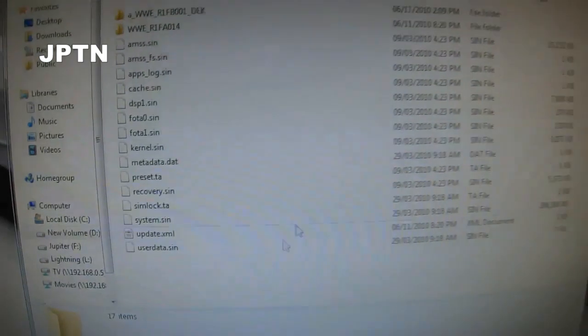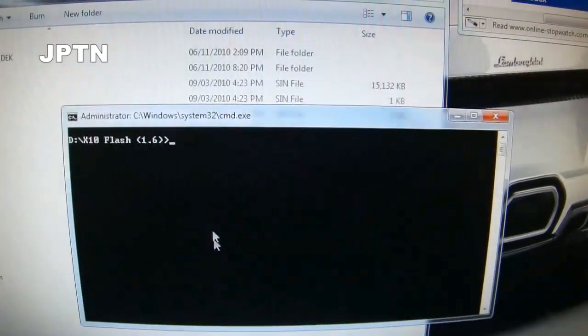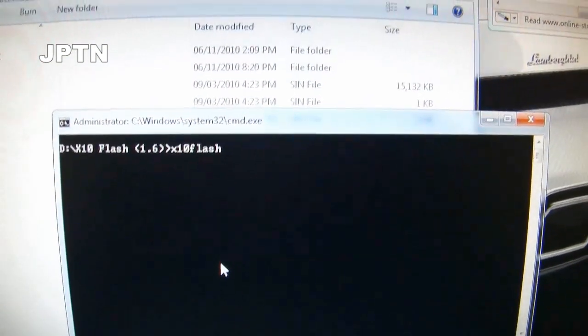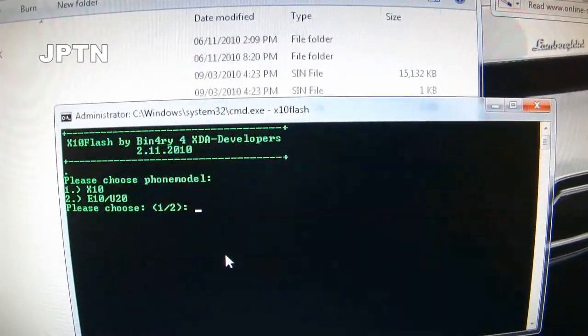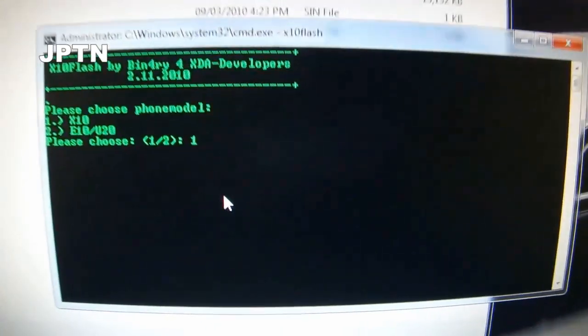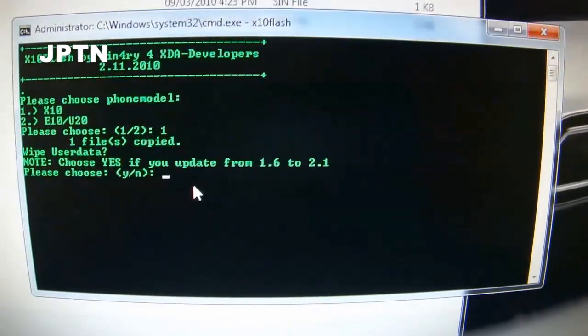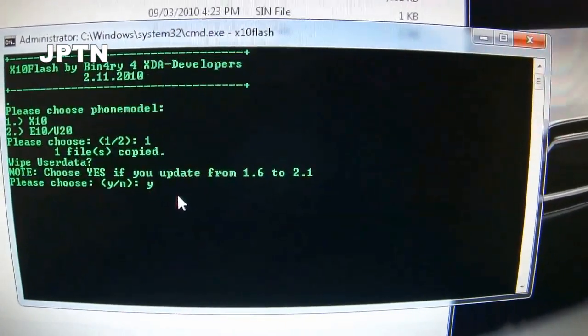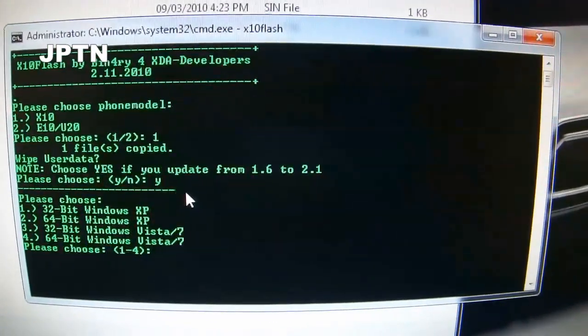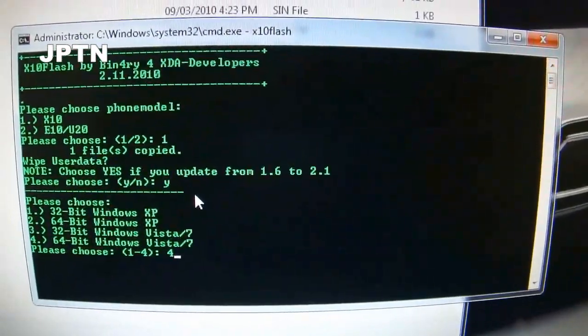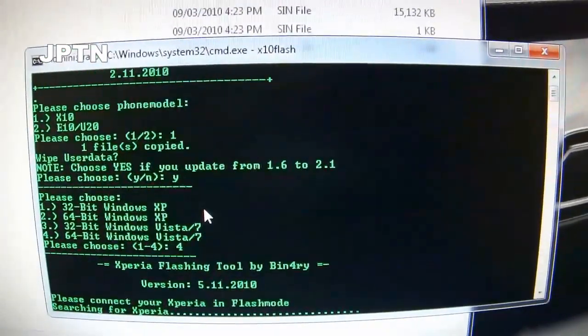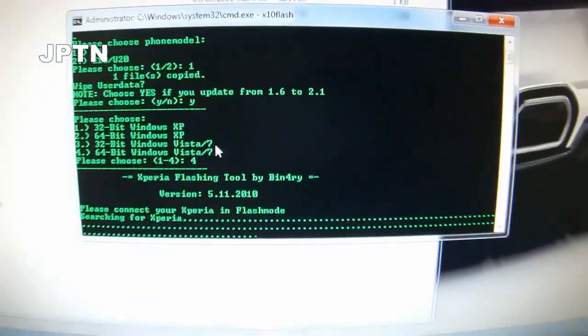Now that you're done all that, go into your DOS prompt and type in X10 flash. It's going to ask you for X10, which is 1. Always wipe your data, so yes. I'm using a 64-bit system, so I'm going to press 4. And it's going to wait for me to connect the Xperia.